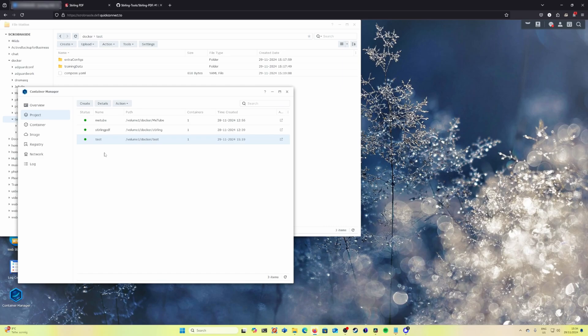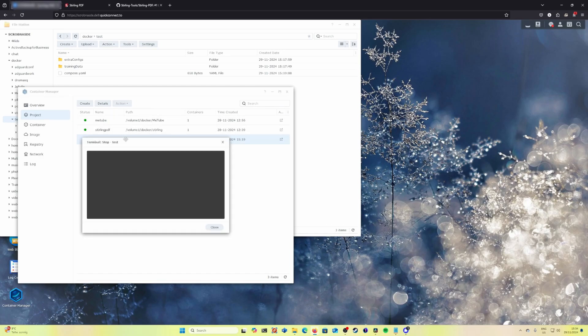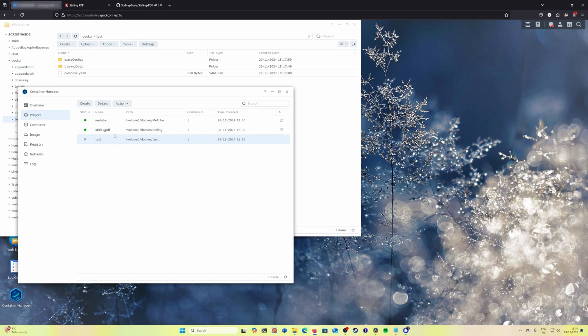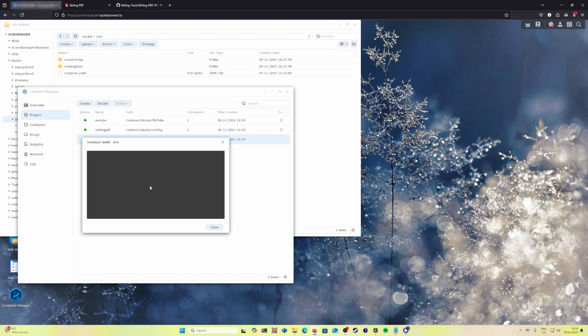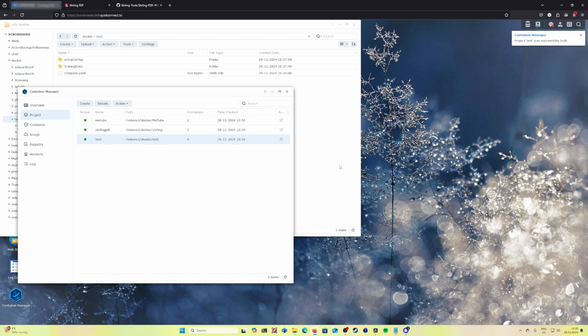Go to container manager, stop it. After the container is stopped, rebuild the application using the new yaml file. We have project test was successfully built.